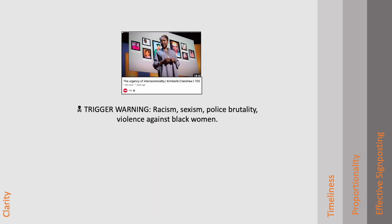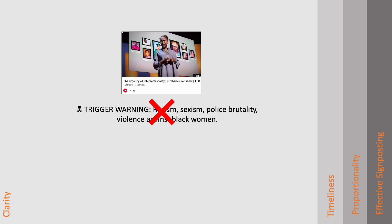Likewise, this format may be familiar from popular culture, but remember, when we are scrolling social media or choosing something to watch on Netflix, we have a range of options available to us, and can choose to just scroll past or switch off. This is unlikely to be helpful in an academic context, where the material may be essential to the learning experience.